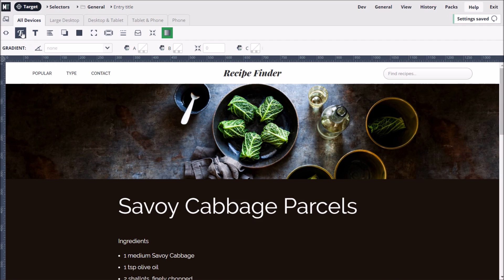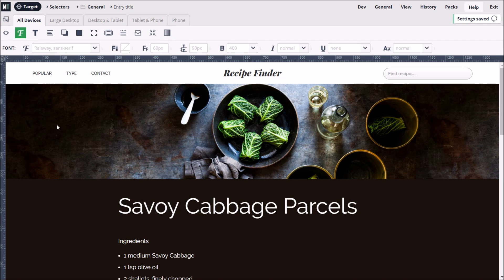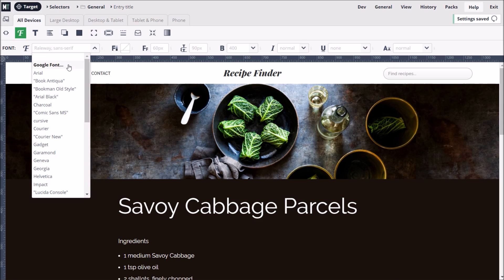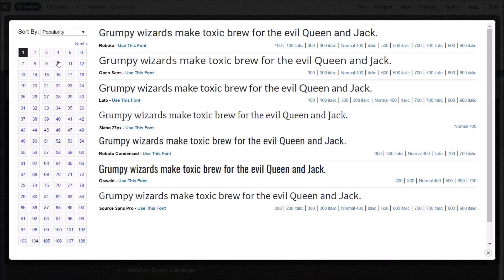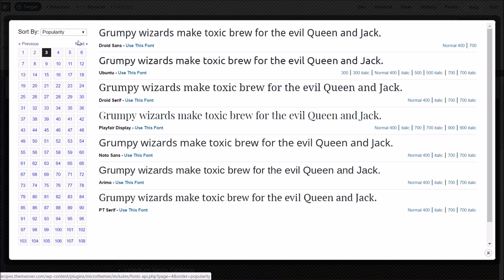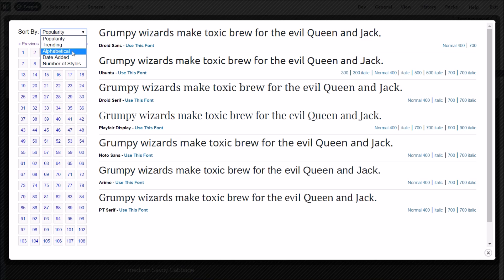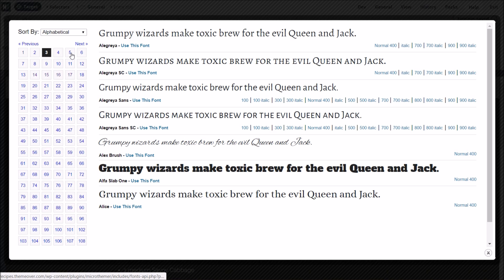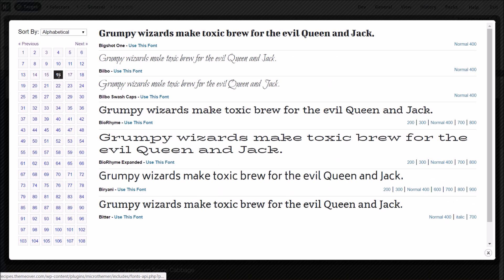It's nice to style headings differently from the body text. We can easily apply a Google font by selecting Google Fonts from the Font Family menu. Once the page has loaded, we can visually browse the entire Google Fonts library and sort them by popularity or alphabetically. We're going to use the bold variation of Bitter, and then simply click 'Use this font' to apply it.